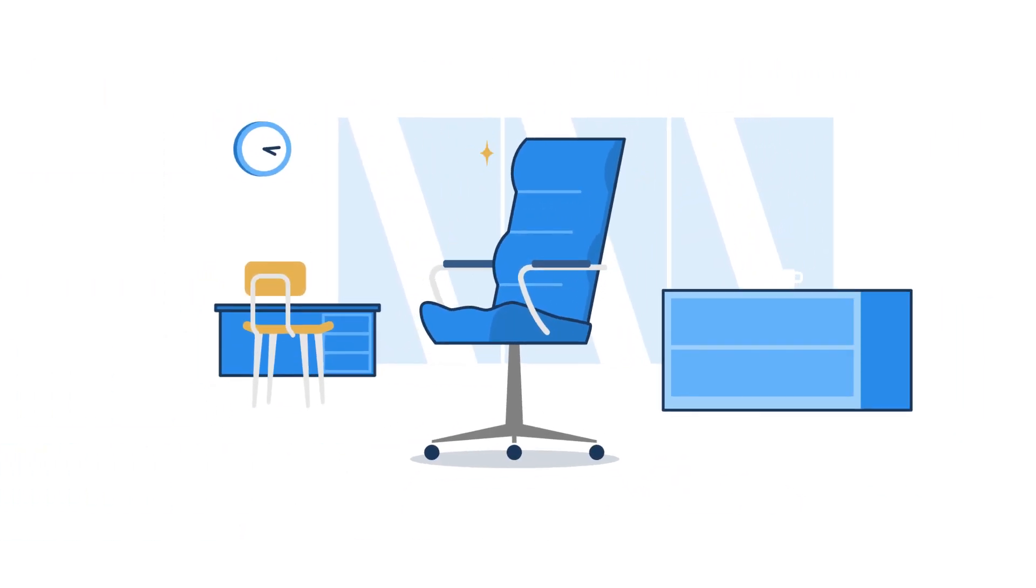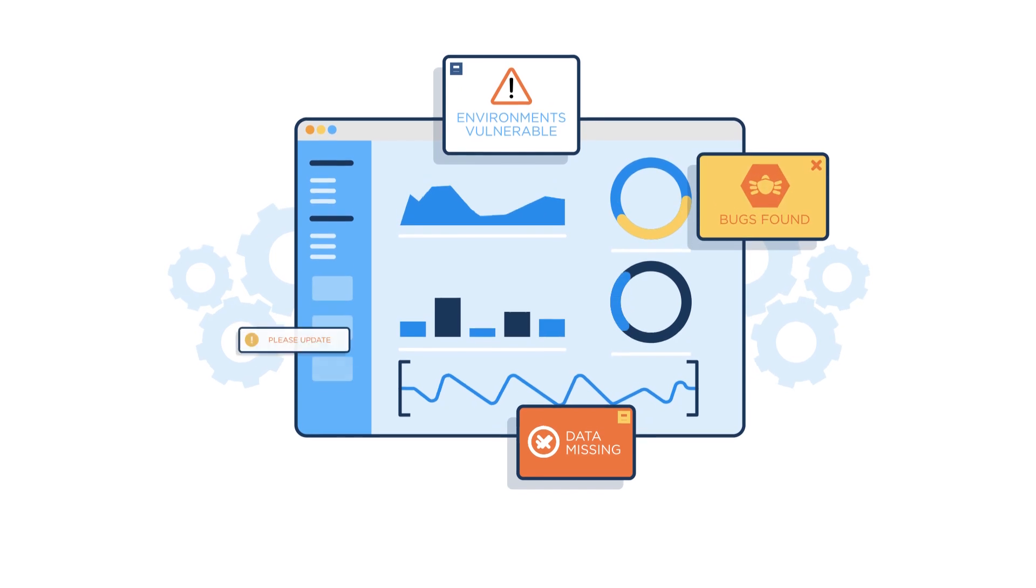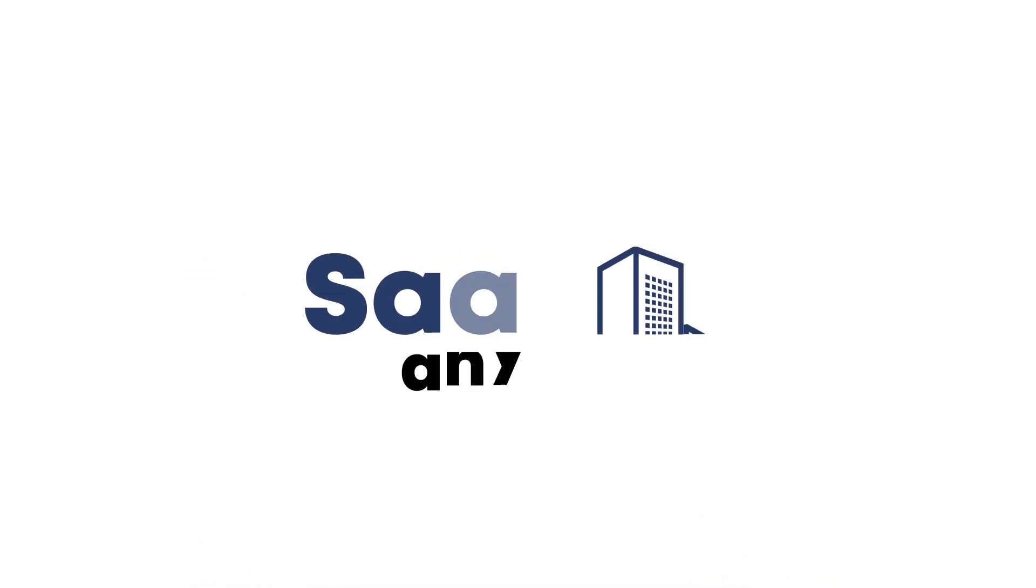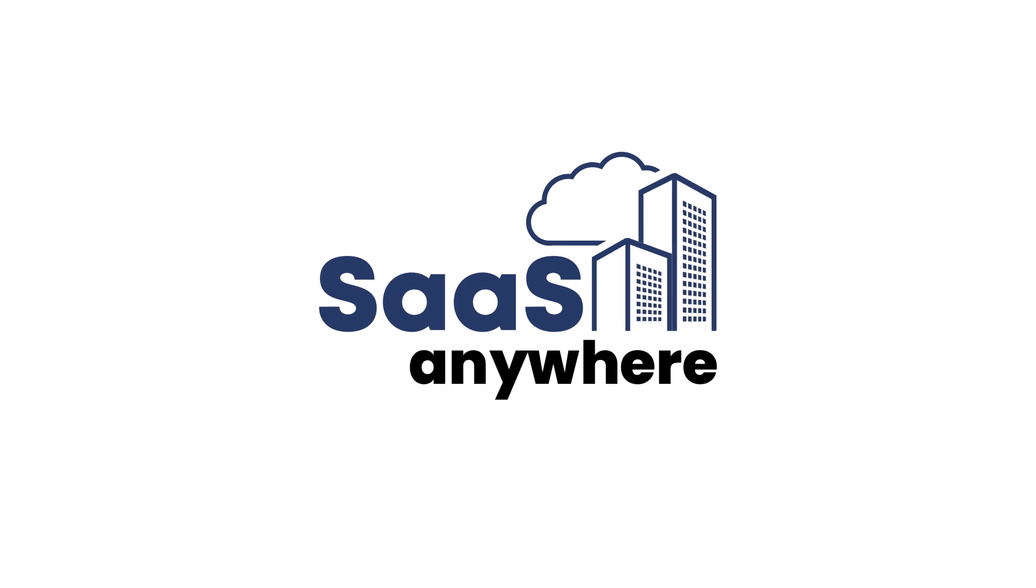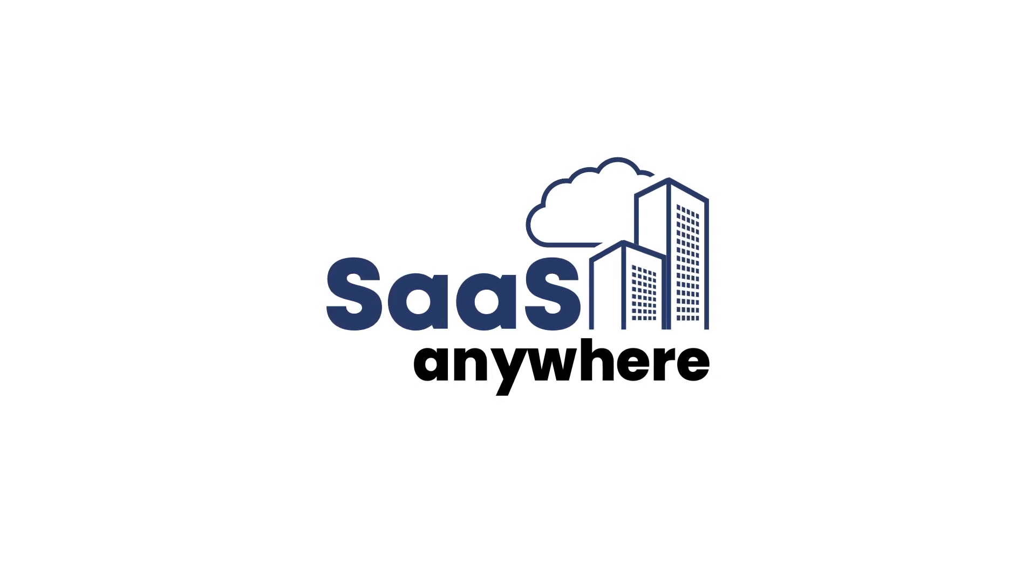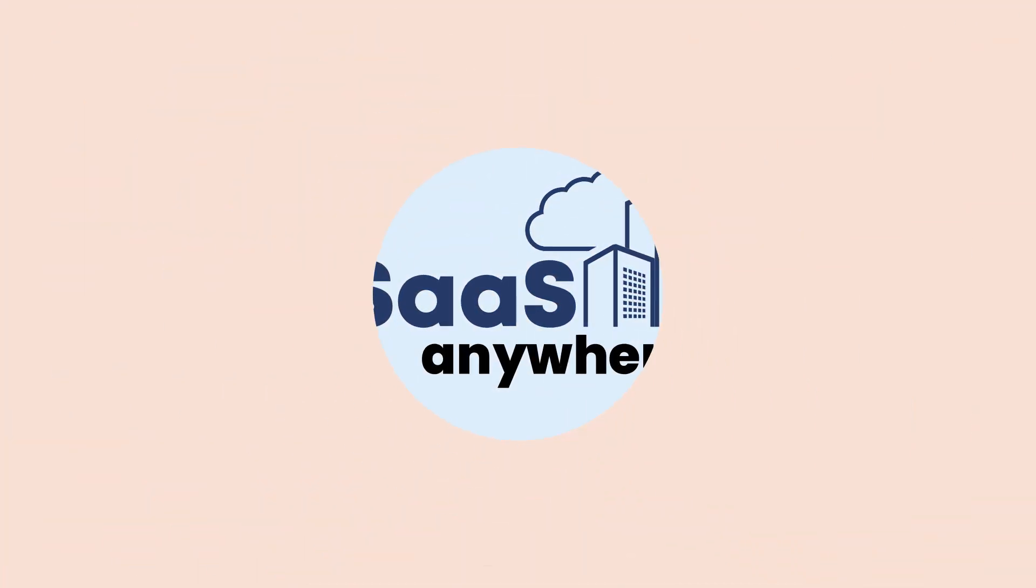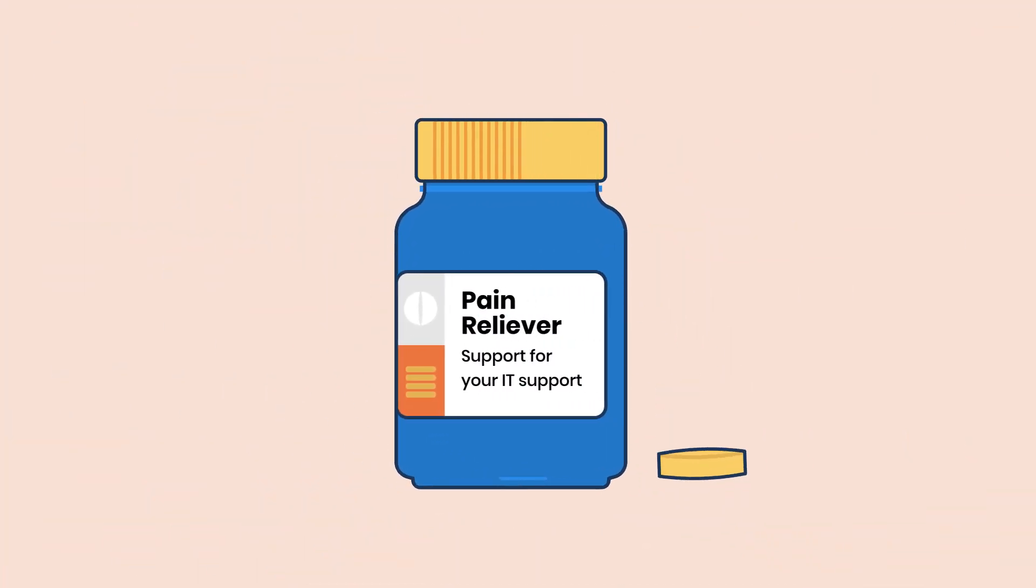But don't forget to prioritize the upkeep of your analytics environment too. PM Square's SaaS Anywhere is a cost-effective way to streamline the management of your analytics environment and eliminate some IT headaches.